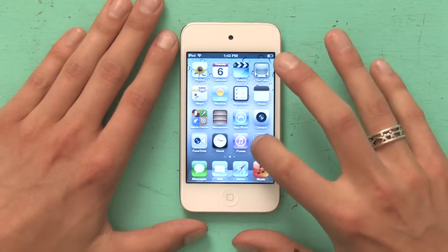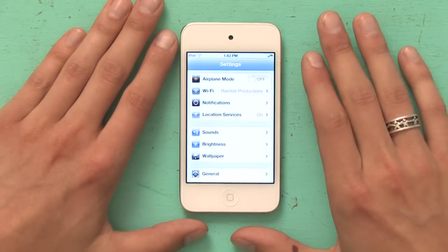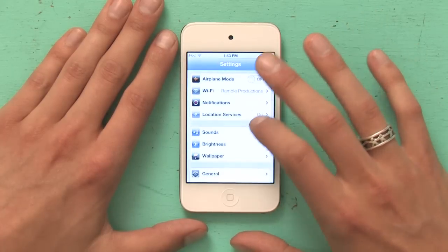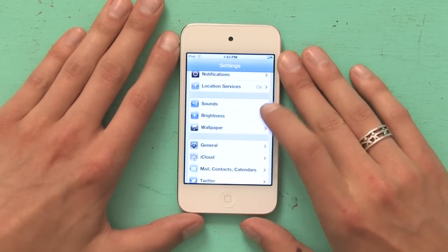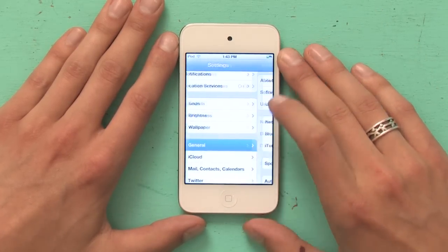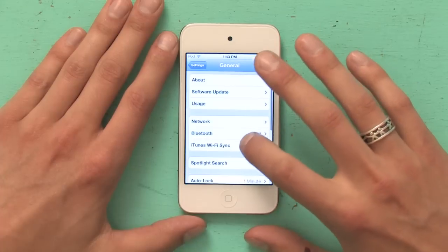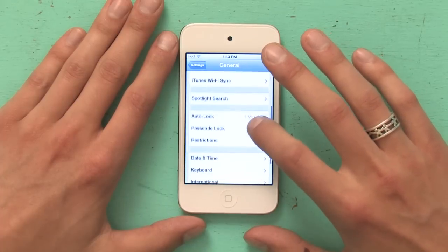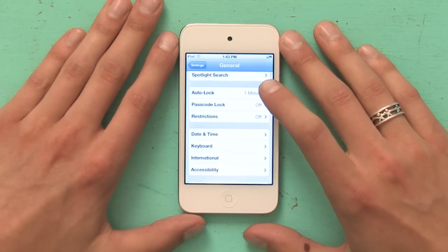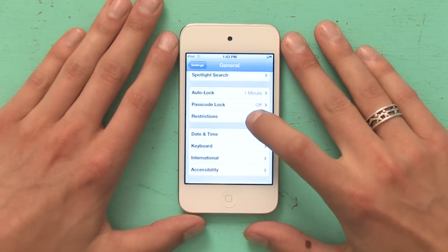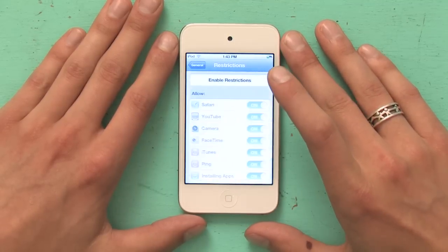First we're going to unlock the screen and go to Settings. Once you're in Settings, scroll down a little bit until you see General, then tap General and scroll down about one screen until you see text that says Restrictions. Tap Restrictions.